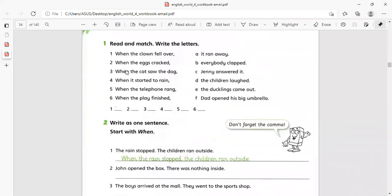Let's start. Look here — 'read and match, write the letter.' We are going to match this column with this one. When the clown fell over, when the eggs cracked, when the cat saw the dog, when it started to rain, when the telephone rang, when the play finished. The next column: it ran away, everyone clapped, Jenny answered it, the children laughed.